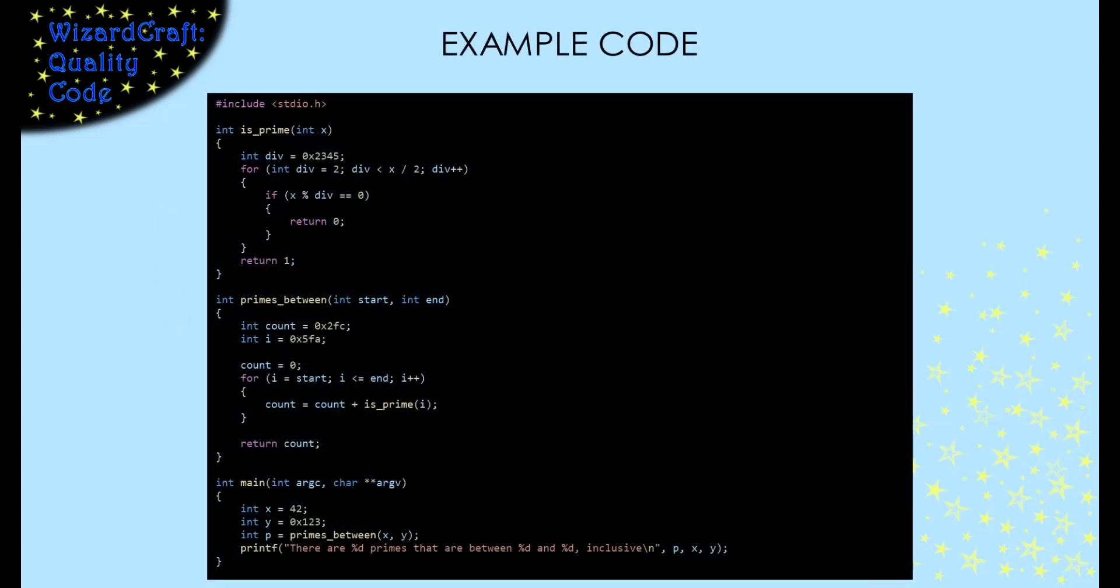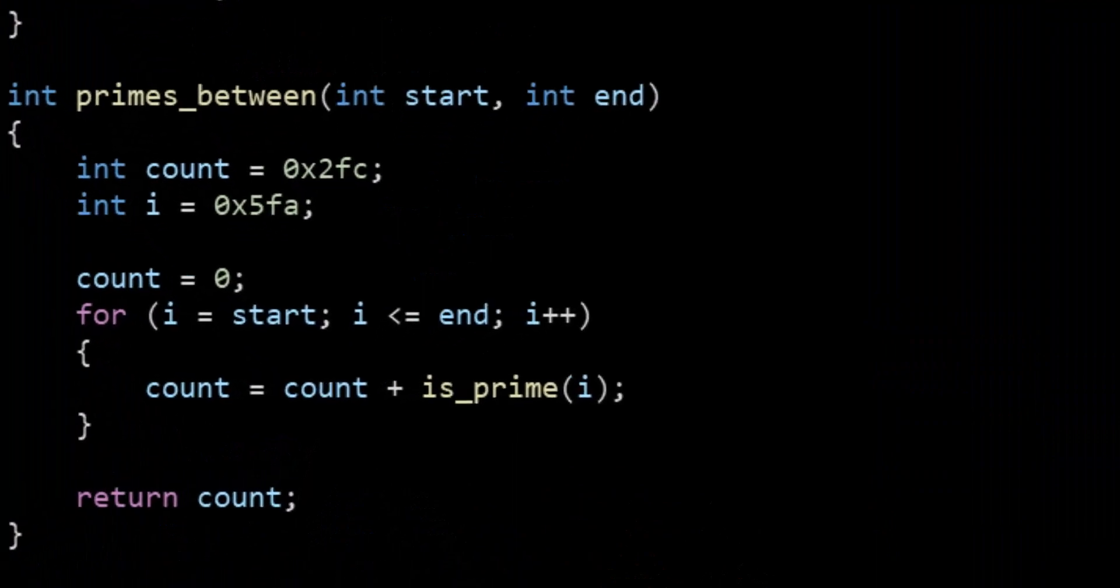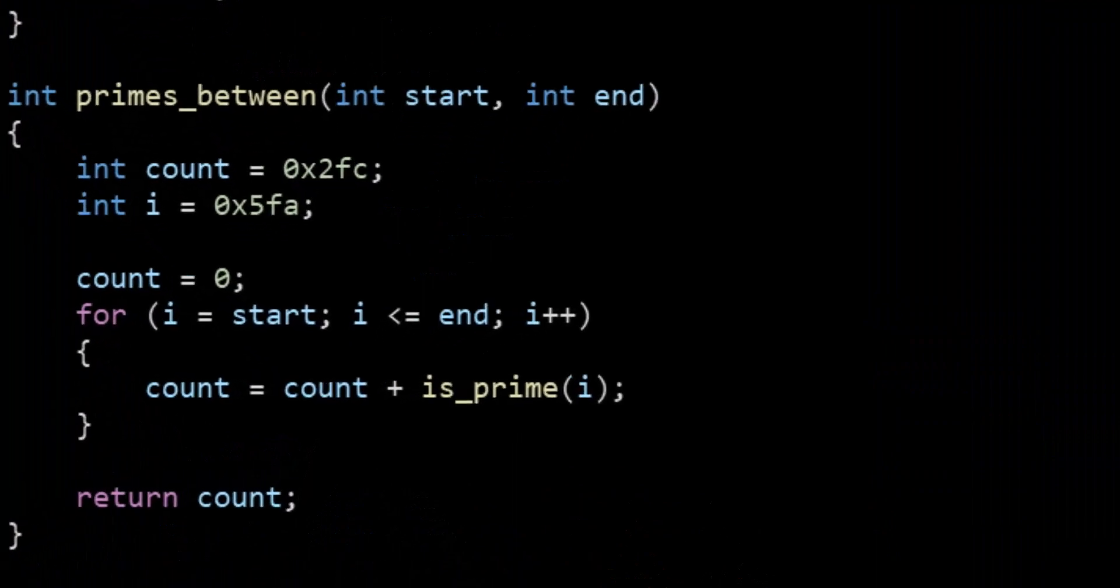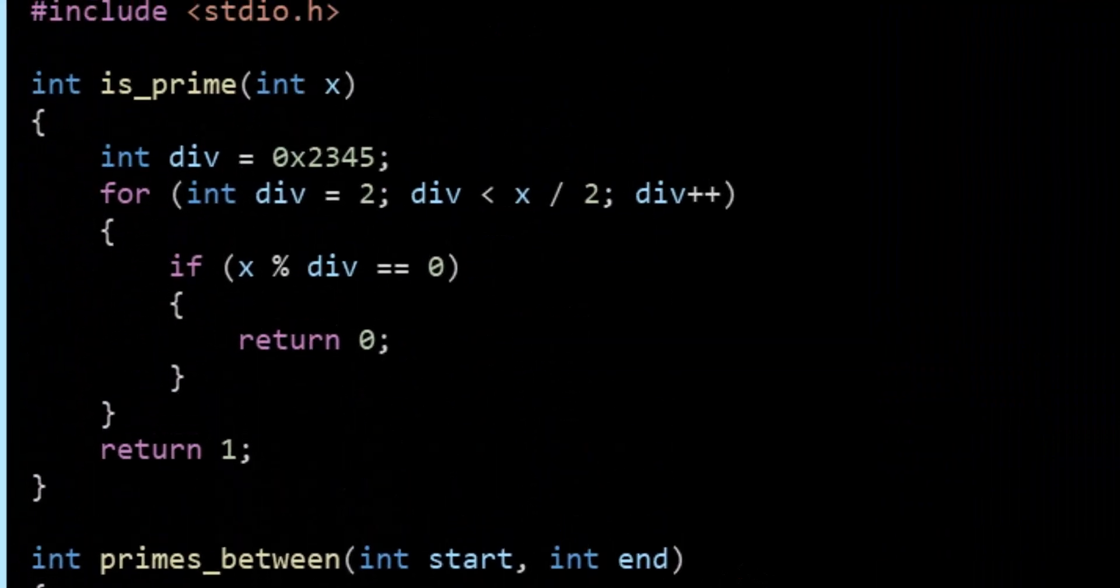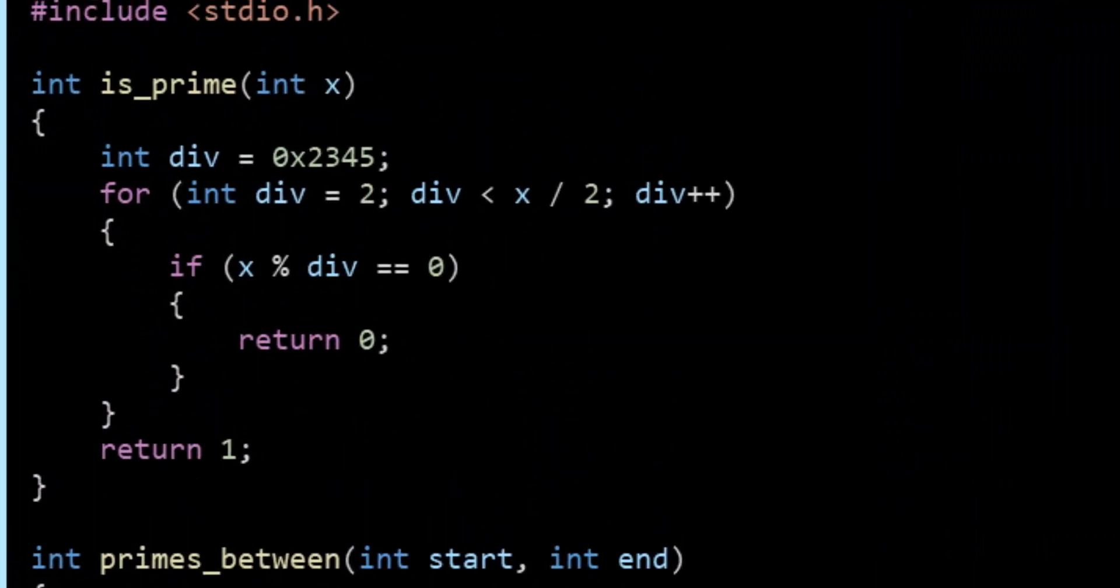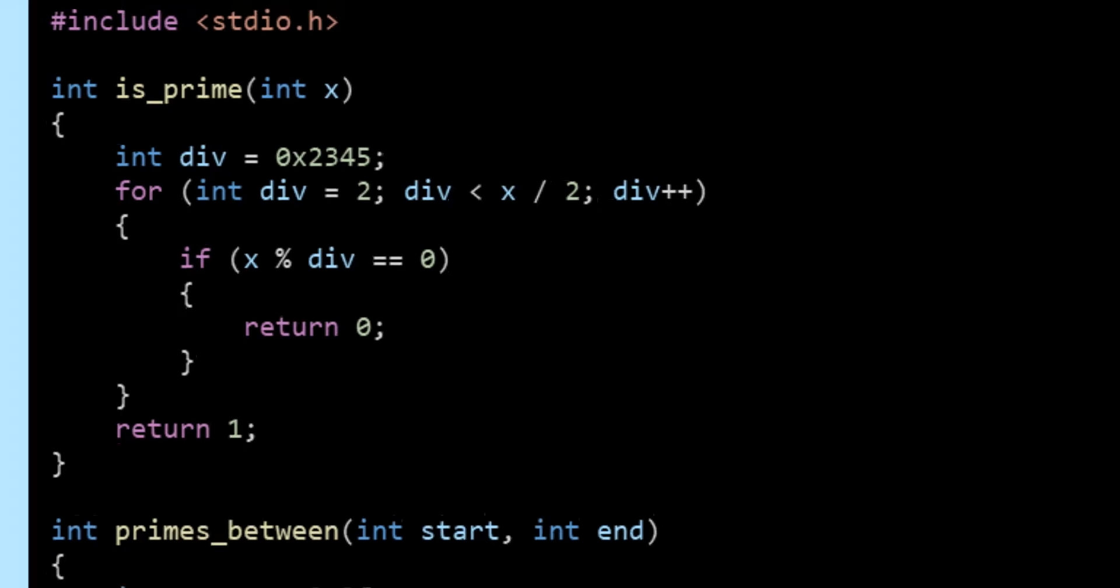The example code I'm going to use for this video counts the number of prime numbers between two values. It does this using two functions, primes between, which does the counting, and is prime, which returns one if a given number is prime.